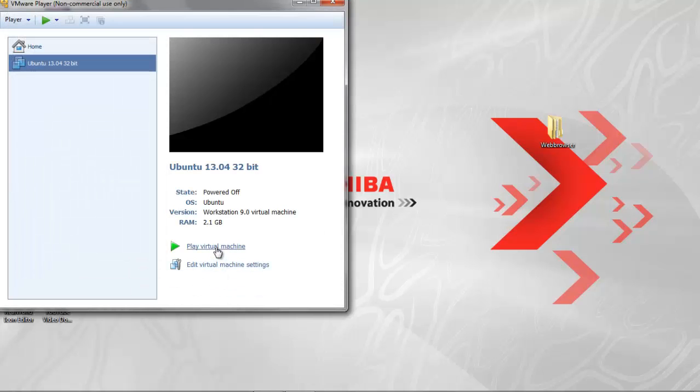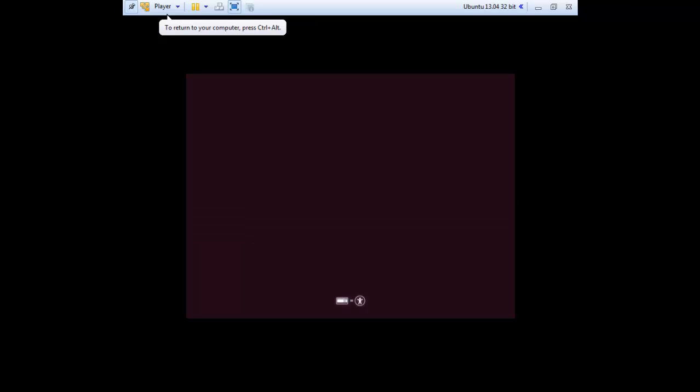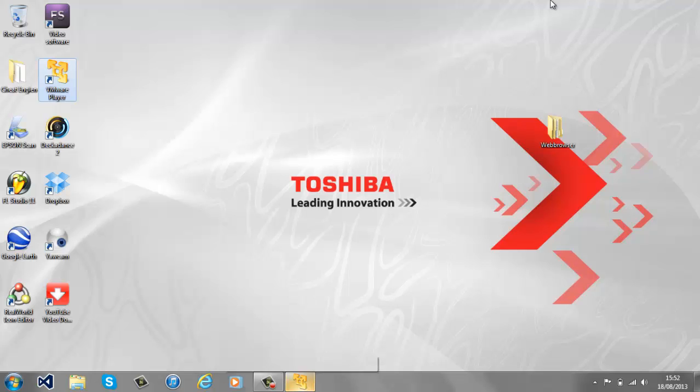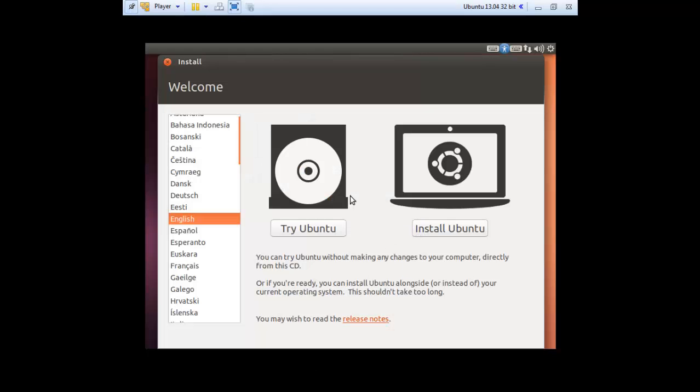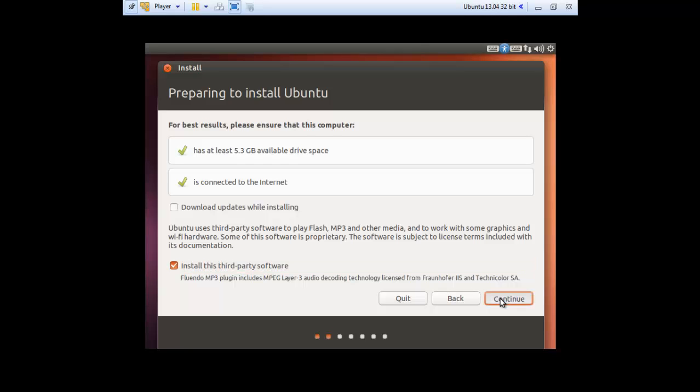Now press play virtual machine. You should click inside the box. Now the operating system is loading. Select your language and then click install Ubuntu. Now this should go through the installation process. You want to install third party software and then click continue.